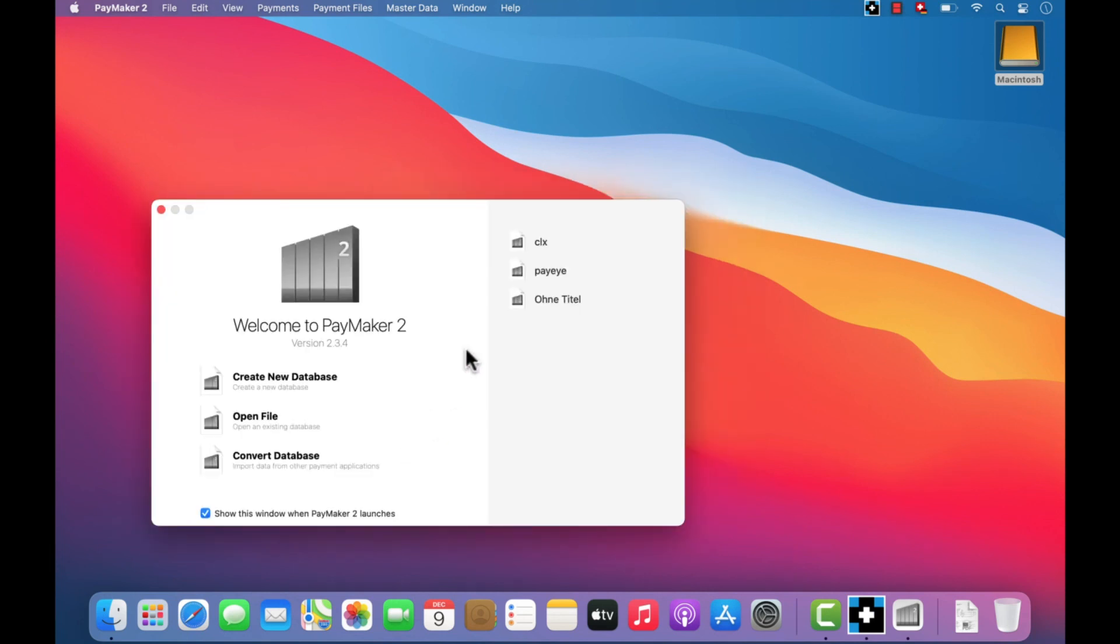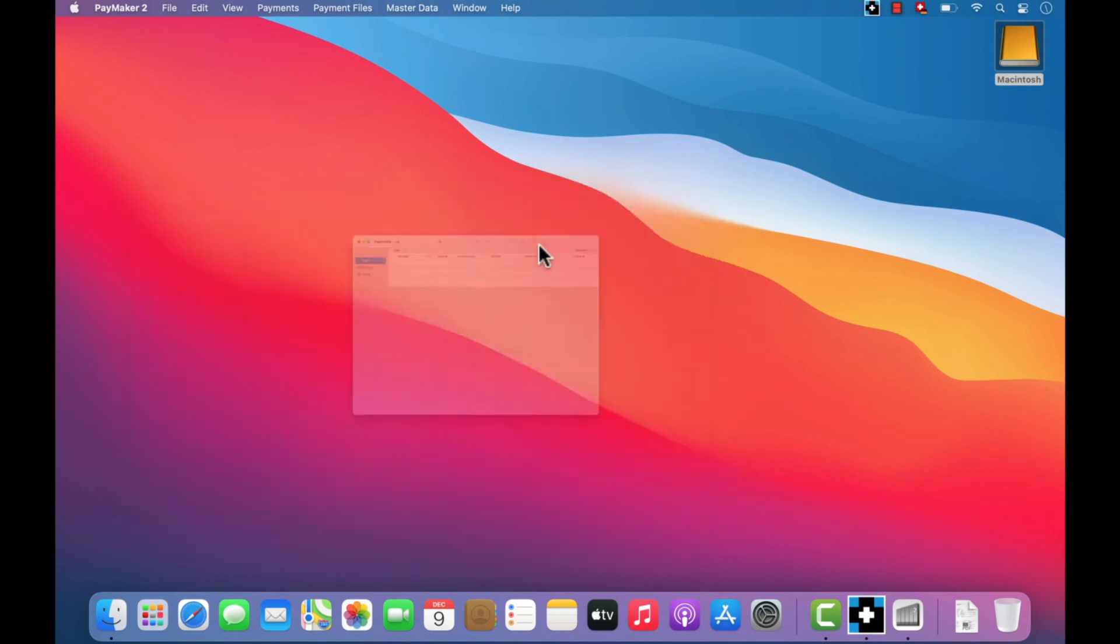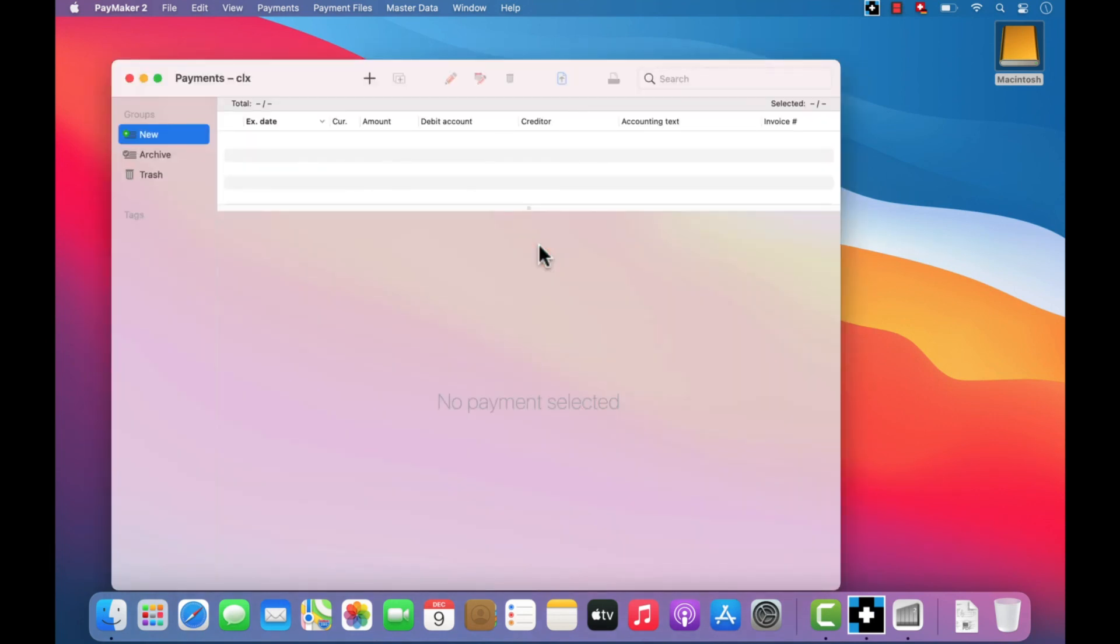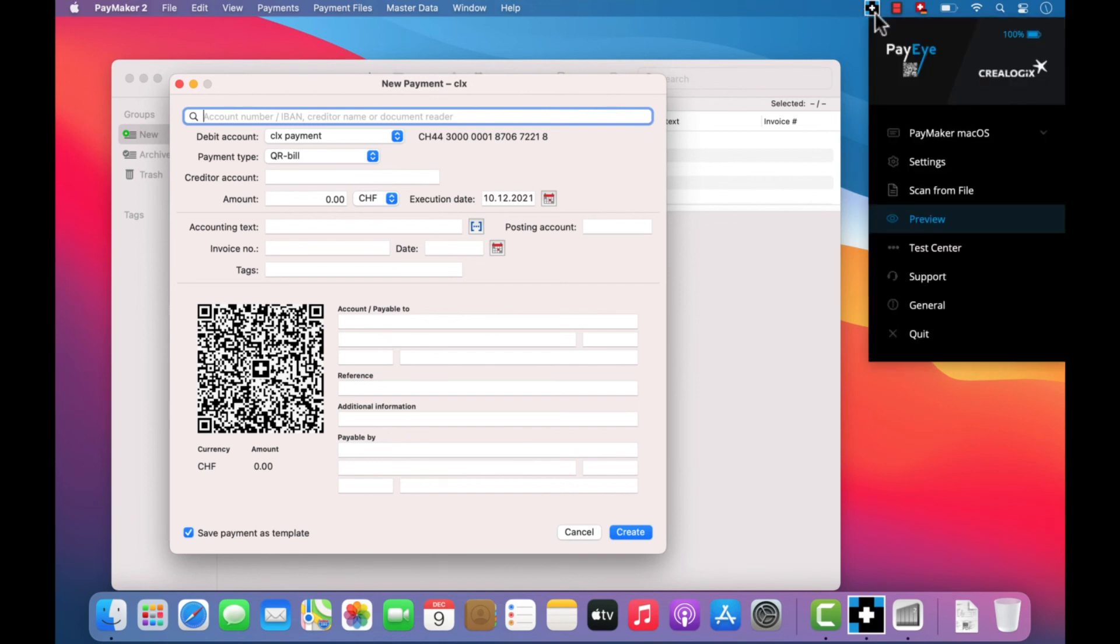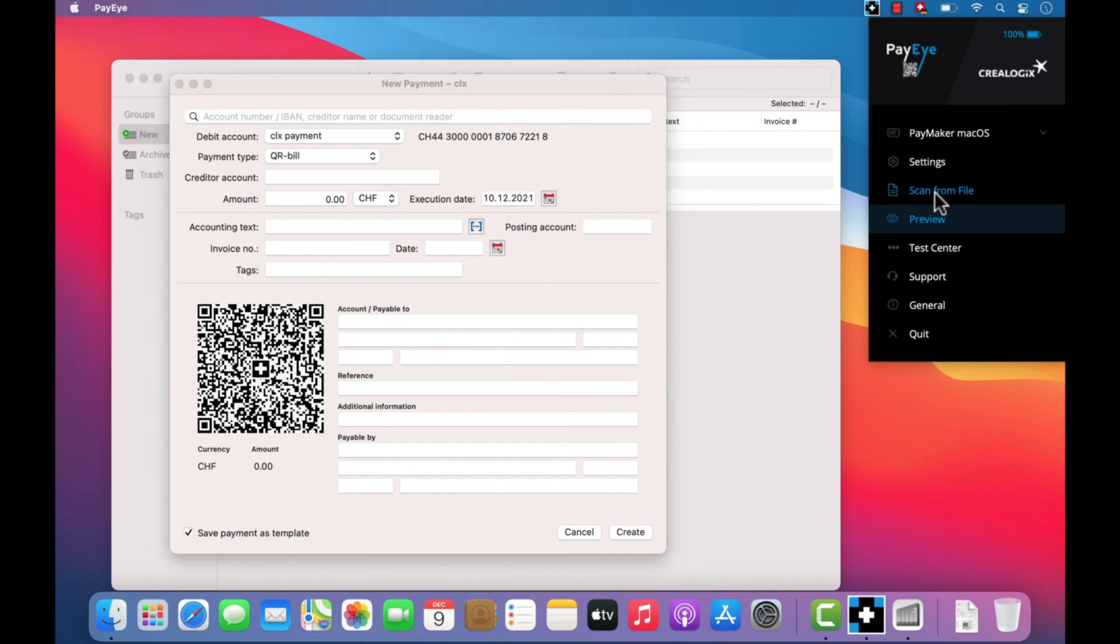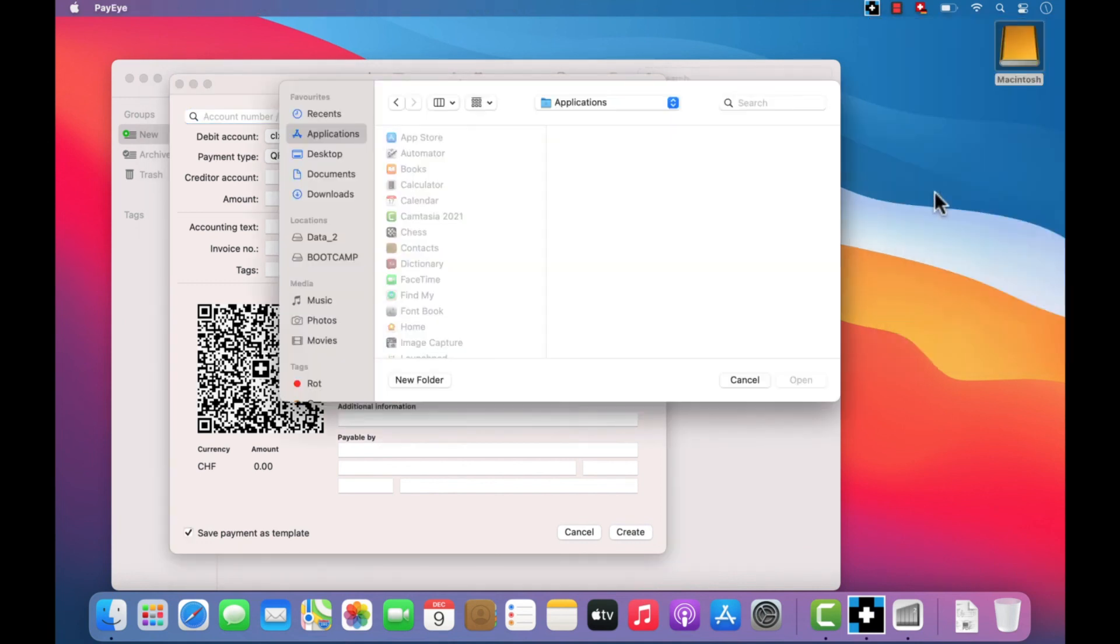The PayEye app allows you to directly capture QR bills in PDF format online without having to print the invoice out. The payment will also be registered in your financial software in the same way. Do not press the PayEye shutter button, but instead click on Scan from File in the PayEye app.